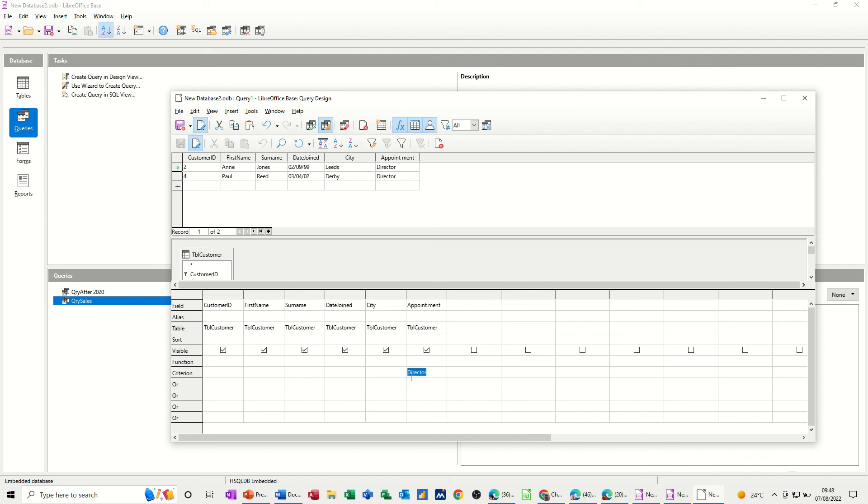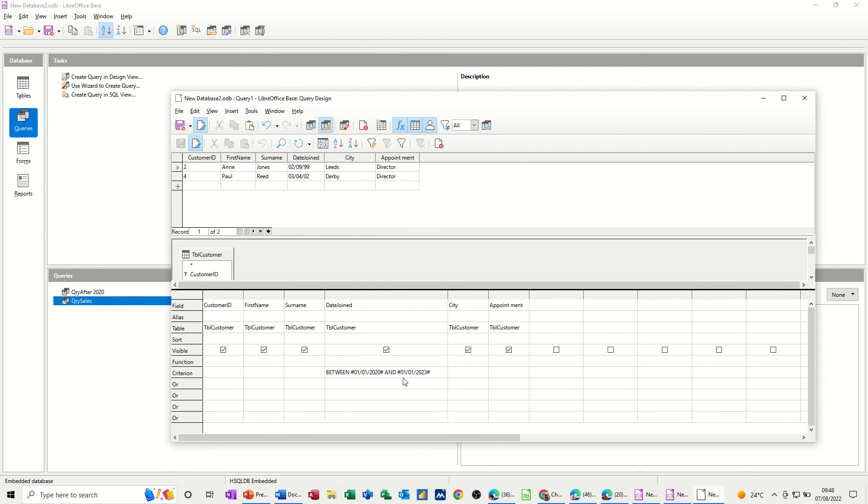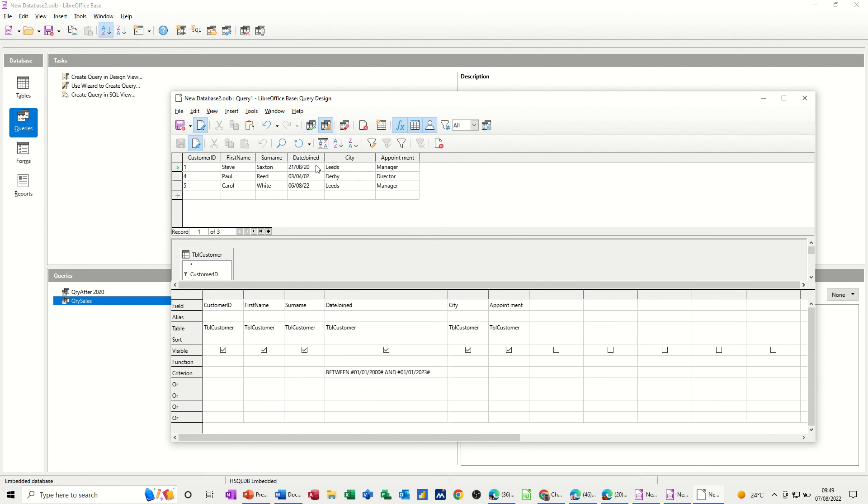Now, there's also an option to do what's called a between and query. So if I click into the criteria row and type between, so you can type between a date, so if I go the first of the first 20, and the first of the first 23, let's see what happens there. Again, you get the hashes. If I just widen that column so you can see that. So that's the syntax for this. Hashes is good. Run. So that's showing you the results. Now, if I change this to a different date, so if I go down to 2000, and then run that again, it picks up some extra information. So that's the between and query.